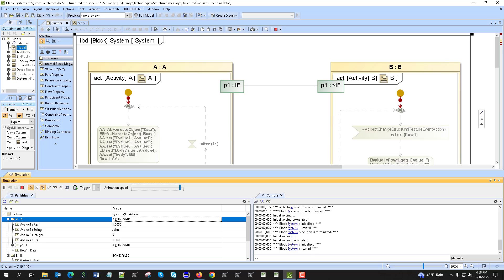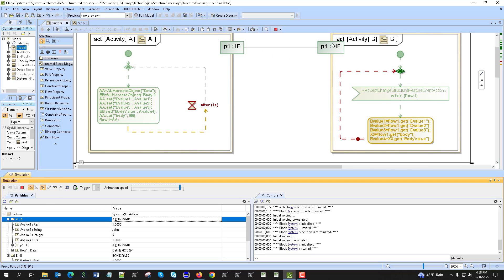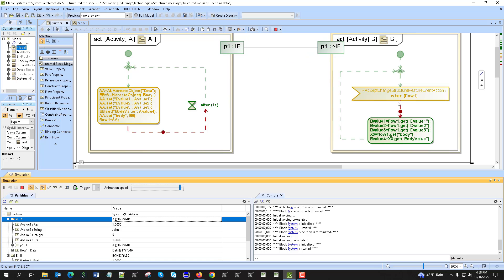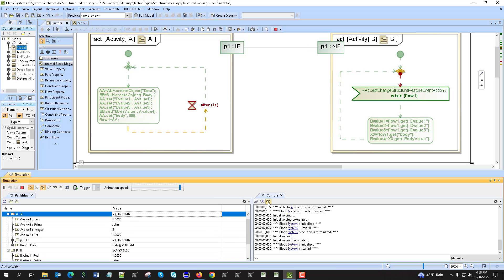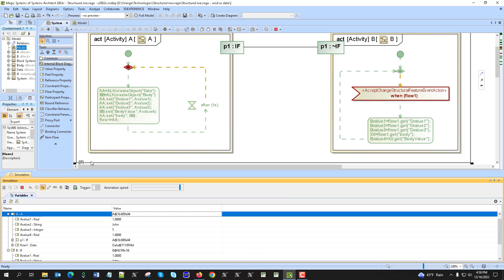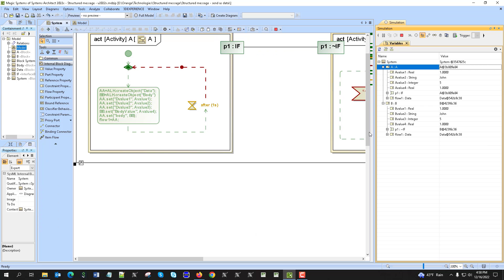So if we execute, you see that it sends the data and here we get the data. You see this data got received.